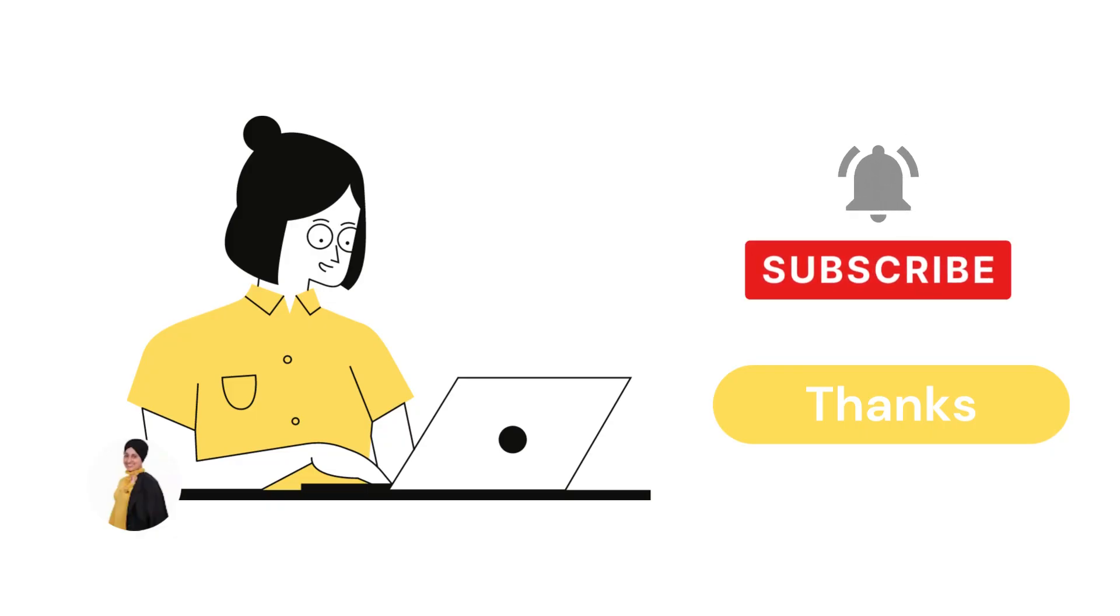Like, share, and subscribe. And don't forget to hit the bell icon. We are so thankful that you are supporting us.